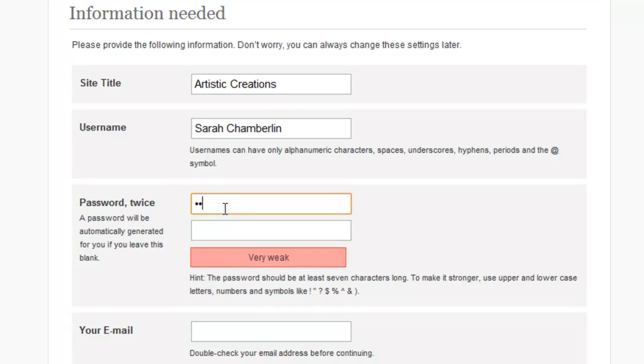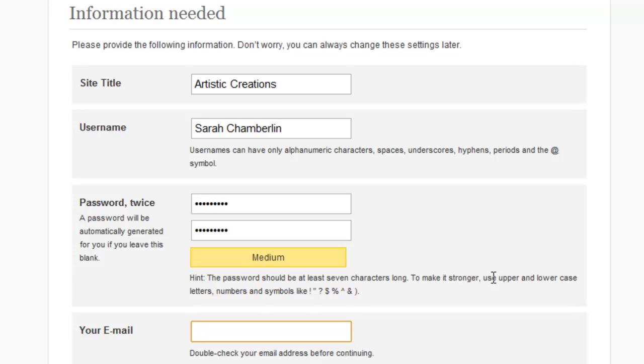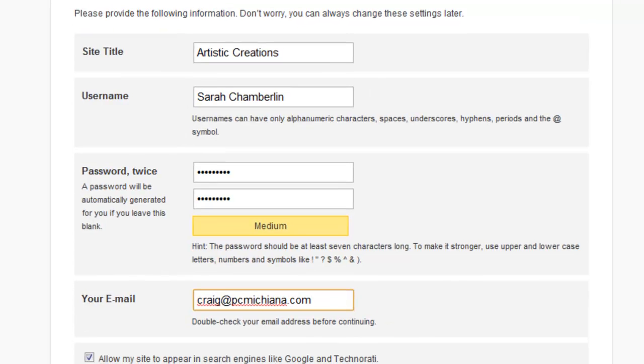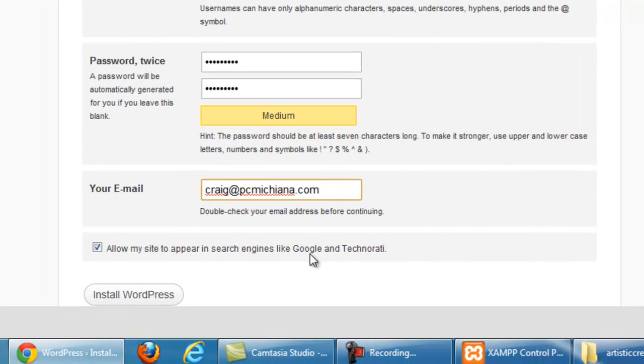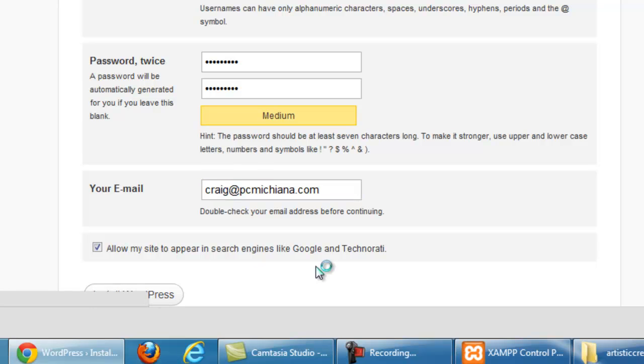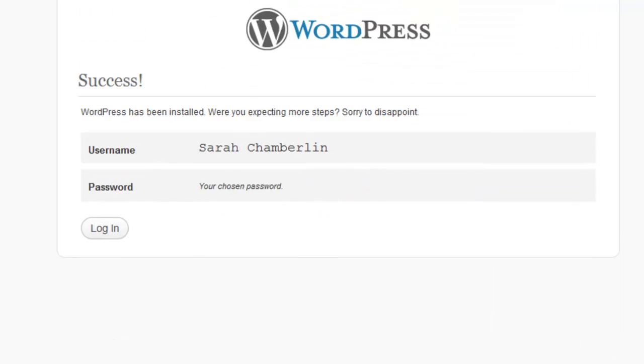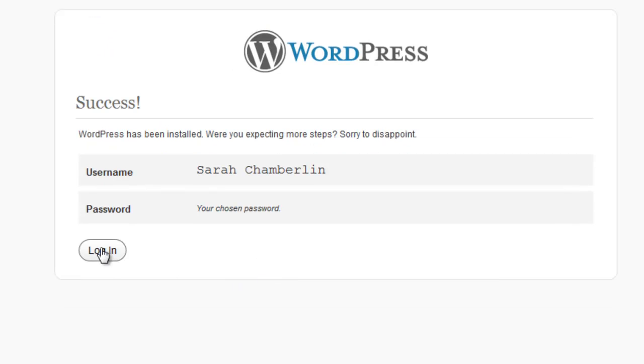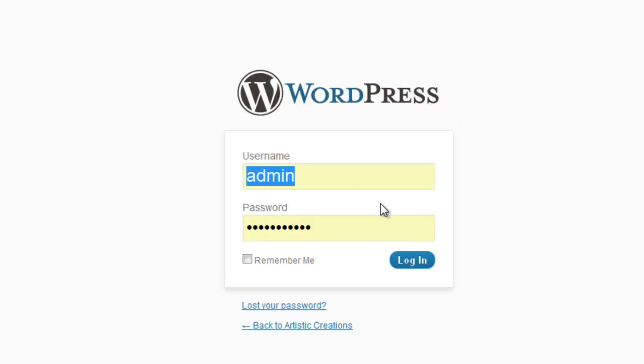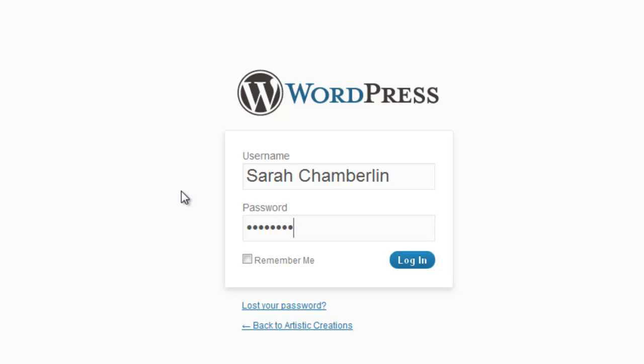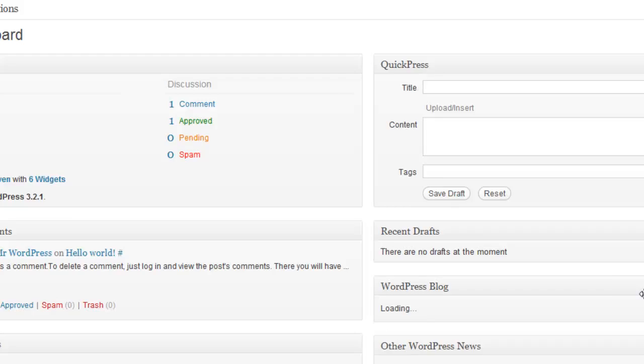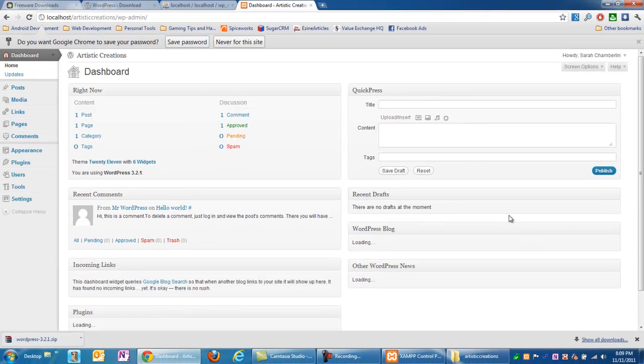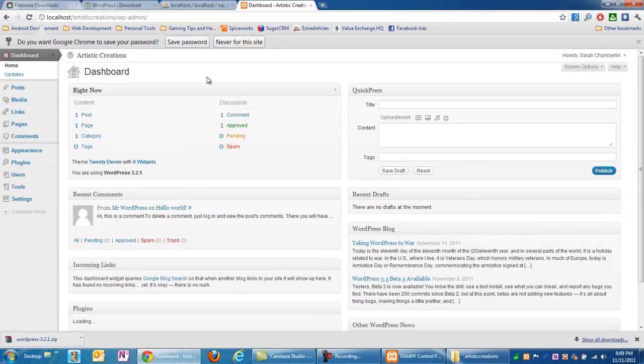Password, go ahead and enter what you think is a strong password. In many cases, it's not a strong password. And your email address. I'm going to go ahead and enter my personal one because I don't want you guys to know my wife's. That might be a little weird. And we want our site to appear in search engines like Google and Technorati. That is good. Click install WordPress. And let it do its thing. And there you go, success. It has been installed. Sure, let's save our password. Google Chrome gave us that option. And we'll go log in. See, here's our username and password. Mine was Sarah Chamberlain and my password. Sure, remember me. Log in.